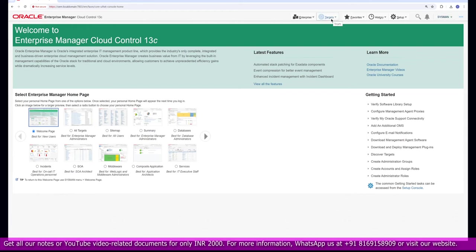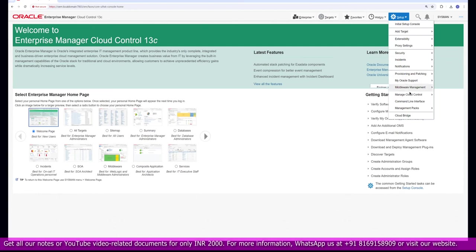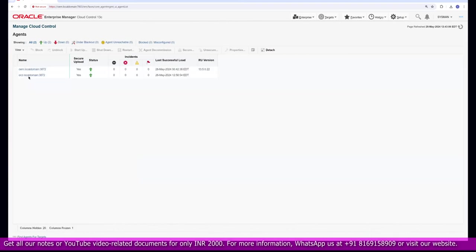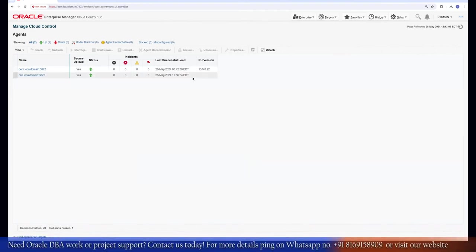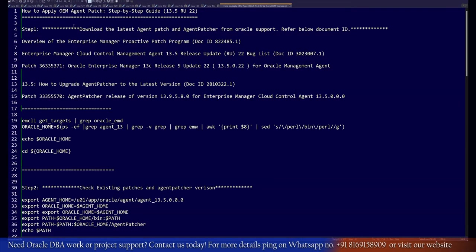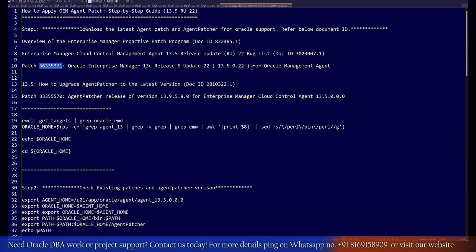If you go to the option where we have agent-related information, you can look at all the agents deployed on different servers. One agent is already up to date. I will show you how to update the particular individual host where the agent is currently on the base version. We are going to update it to the latest version. First, let's check the prerequisites — you have to download the latest patch. The patch for OEM can be downloaded using the patch ID.